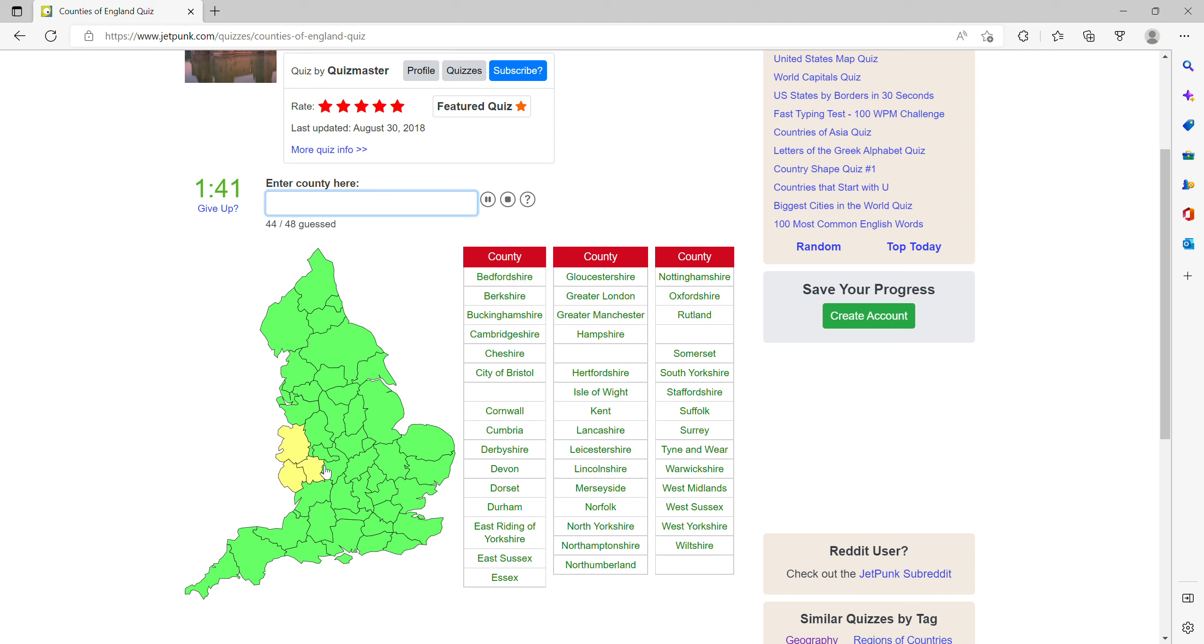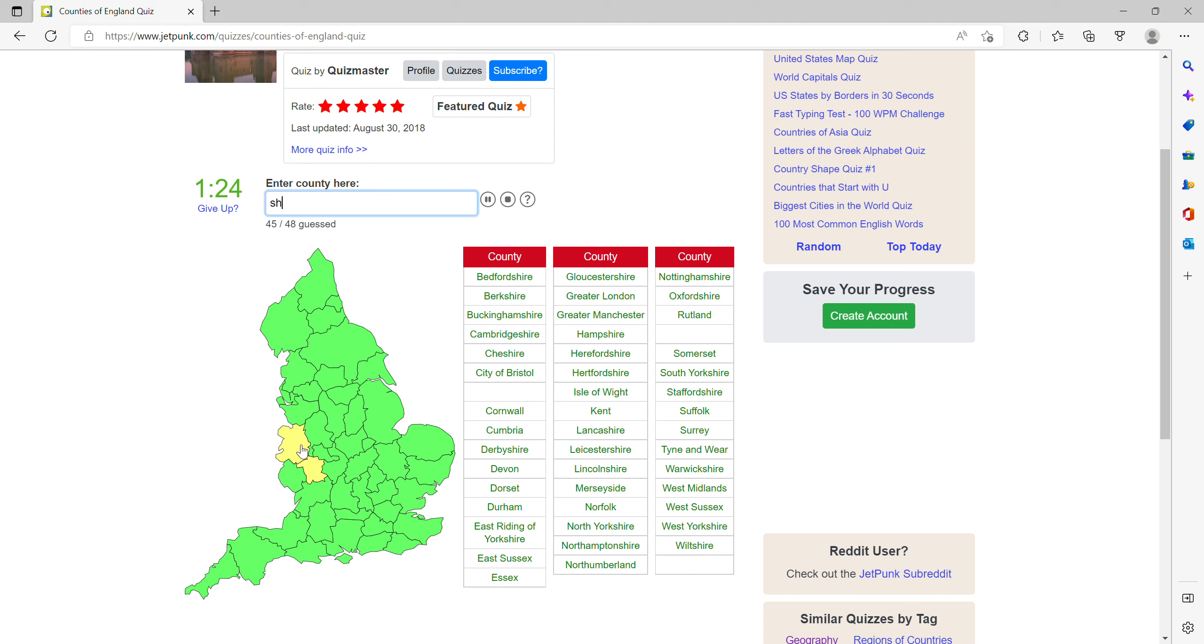Herefordshire. Big one is Shropshire. Worcester, Worcestershire.